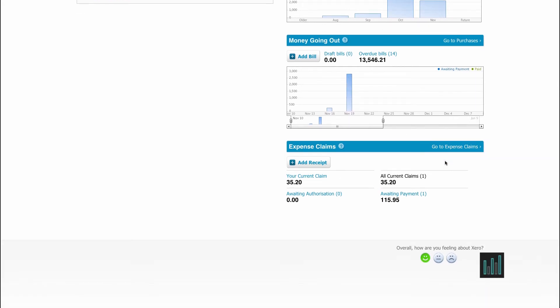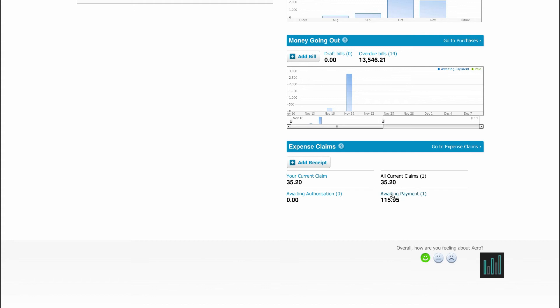Underneath this, we have expense claims. This is personal to whoever is logged in. You can add receipts as well as see how your current claim is building, your claims that are awaiting authorisation and your claims that are awaiting payment. Although you can't view any other staff expense claims until they are sent for approval, you can see how many claims are being created and the overall total building up.